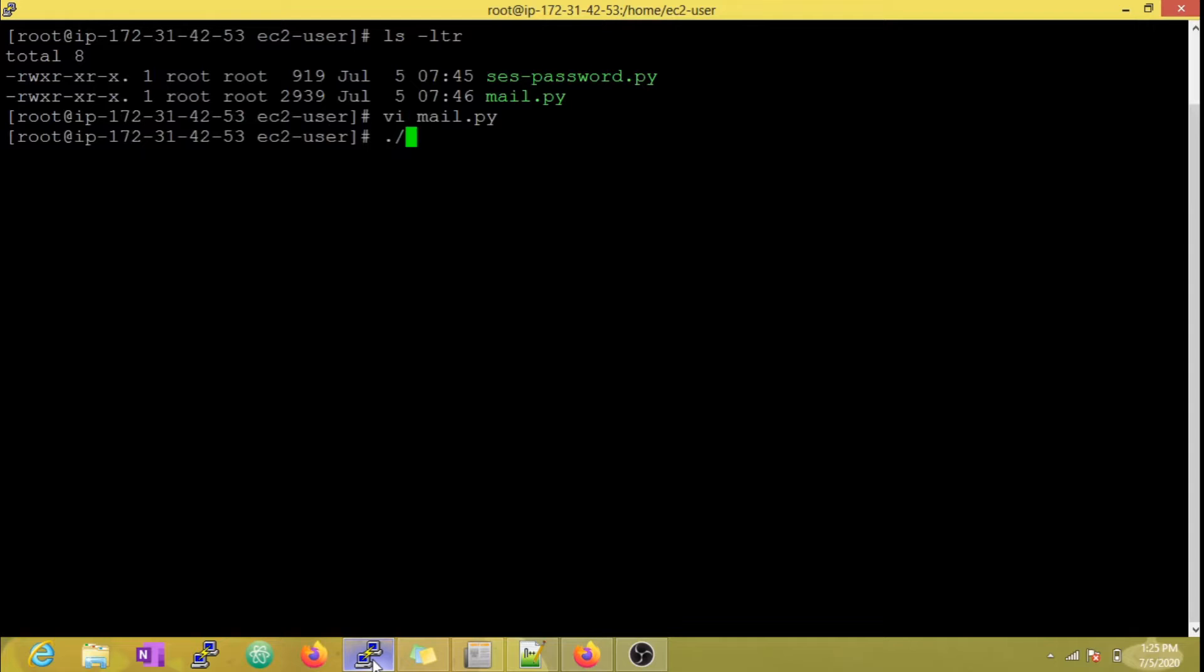Now let's execute this script and email alert is triggered.